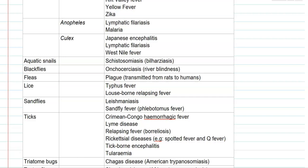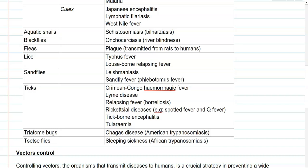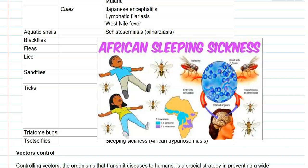Lice are associated with typhus fever and louse-borne relapsing fever. Sand flies are associated with leishmaniasis and sandfly fever, also called phlebotomus fever disease. Ticks are associated with Crimean-Congo hemorrhagic fever, Lyme disease, relapsing fever (borreliosis), rickettsial diseases such as spotted fever and Q fever, tick-borne encephalitis, and tularemia. Triatomine bugs are associated with American trypanosomiasis, whereas tsetse flies are associated with African trypanosomiasis, also referred to as sleeping sickness.